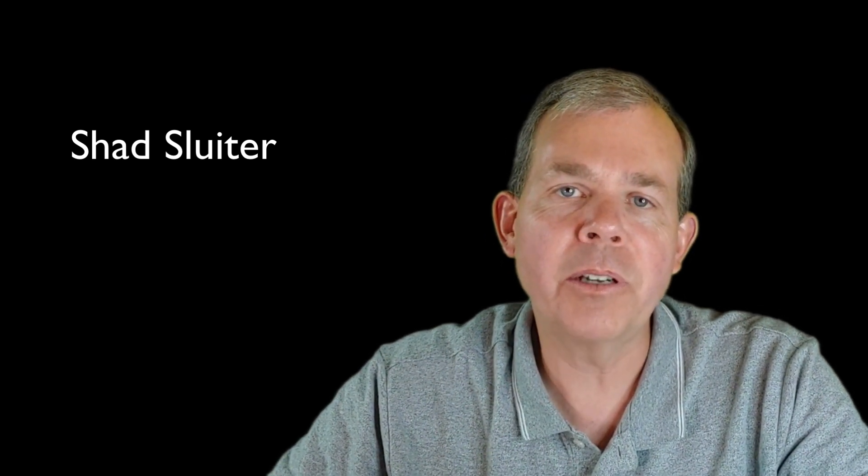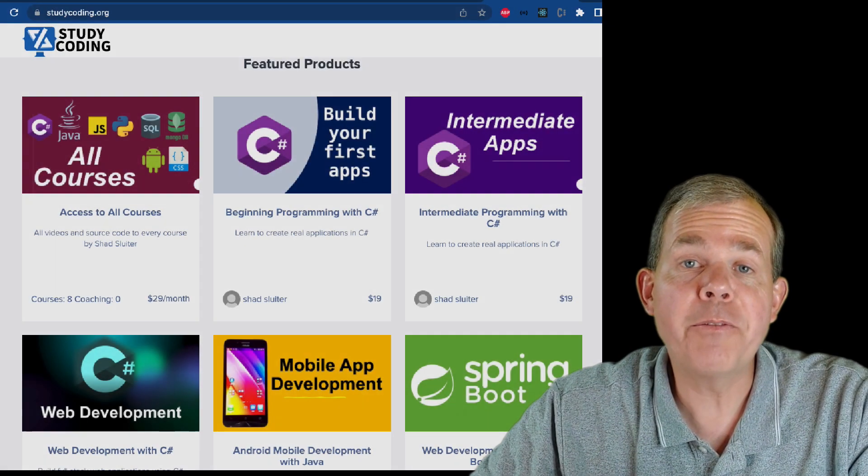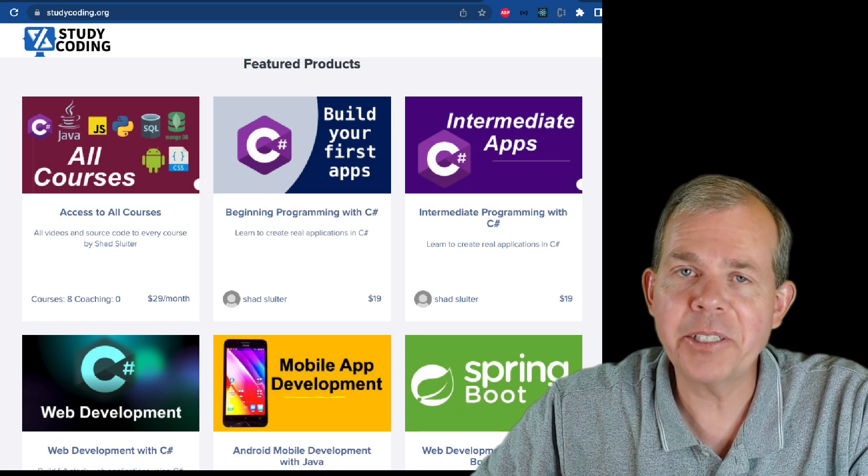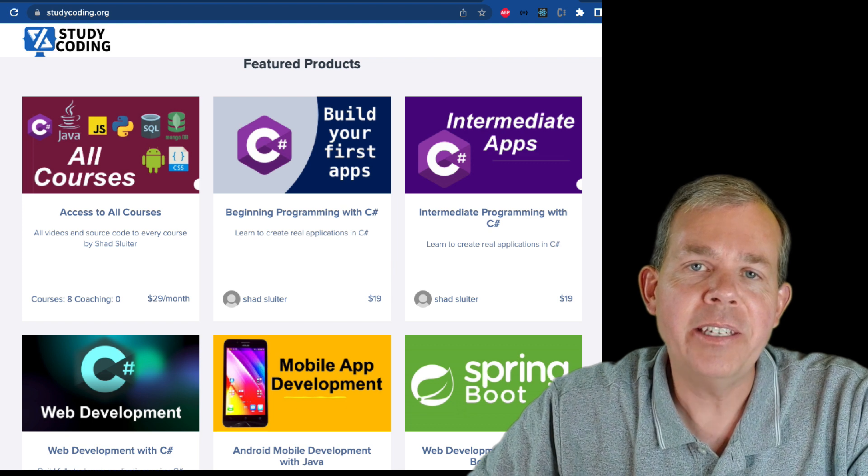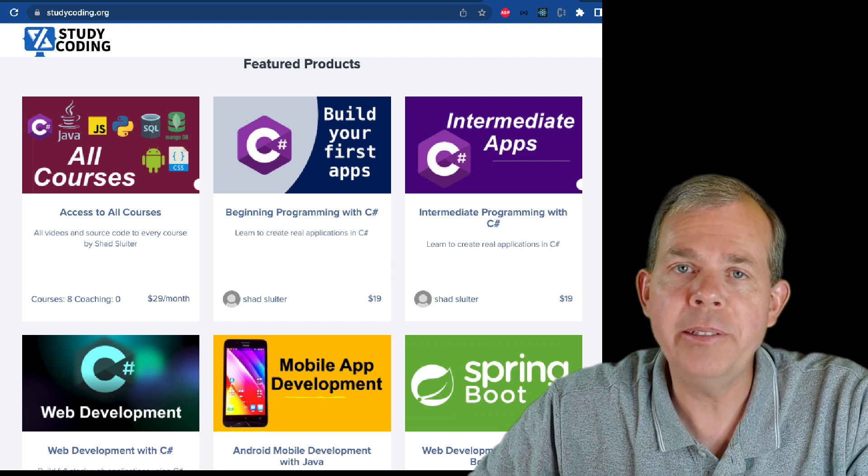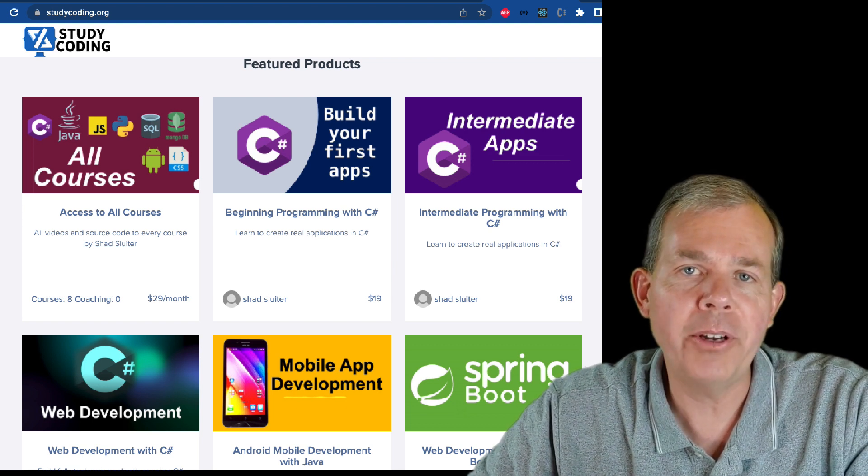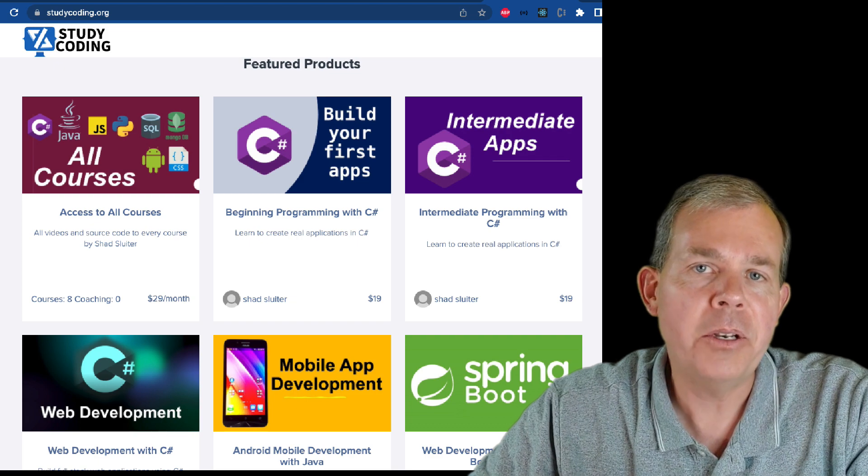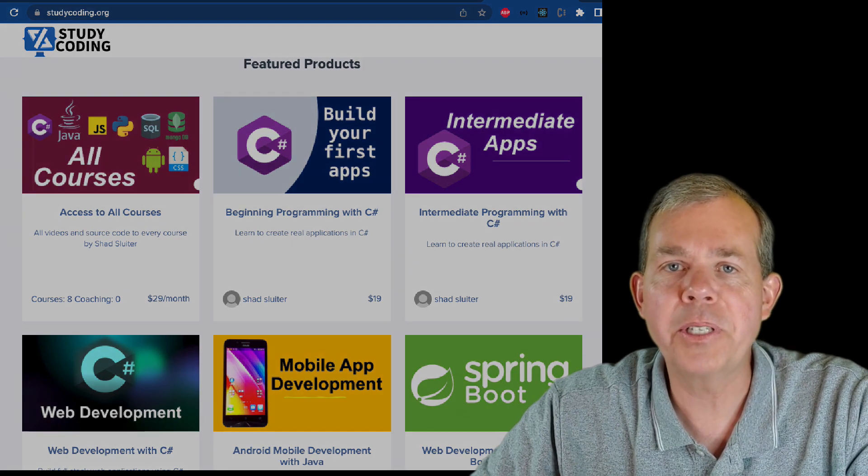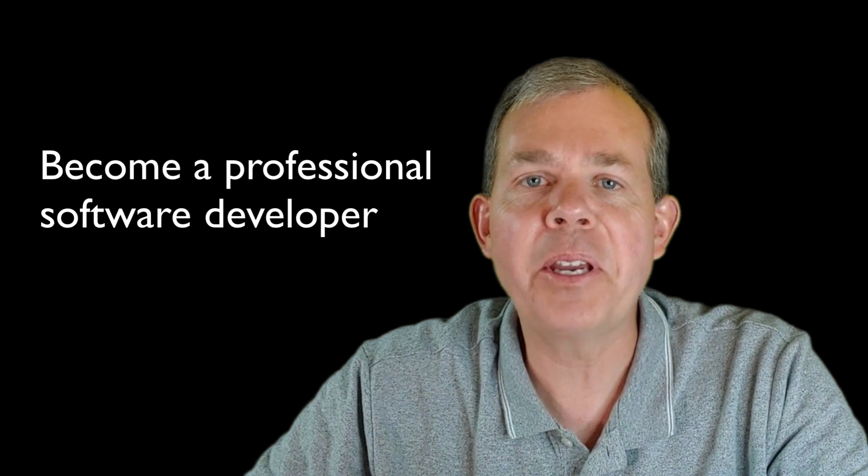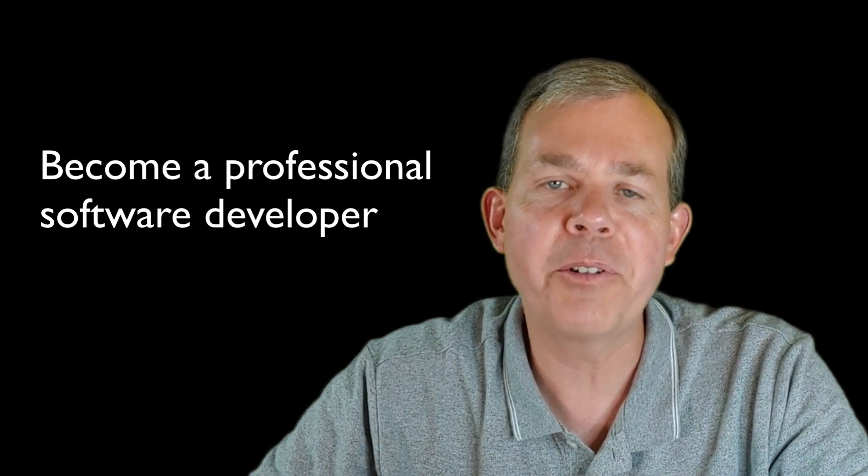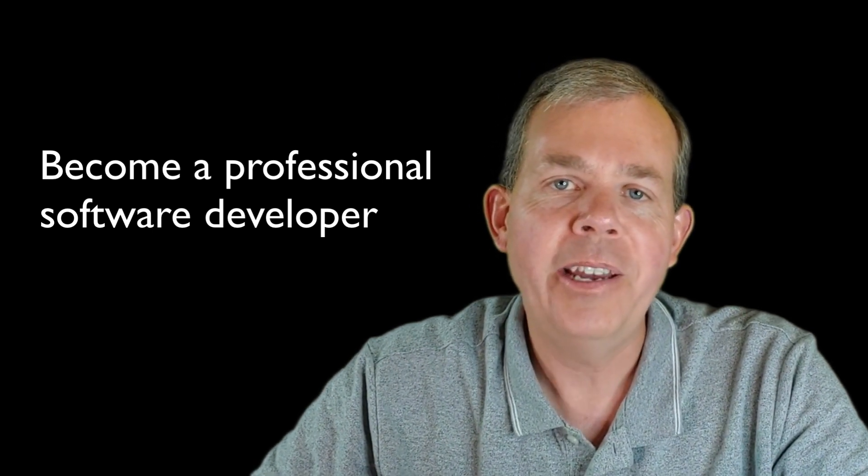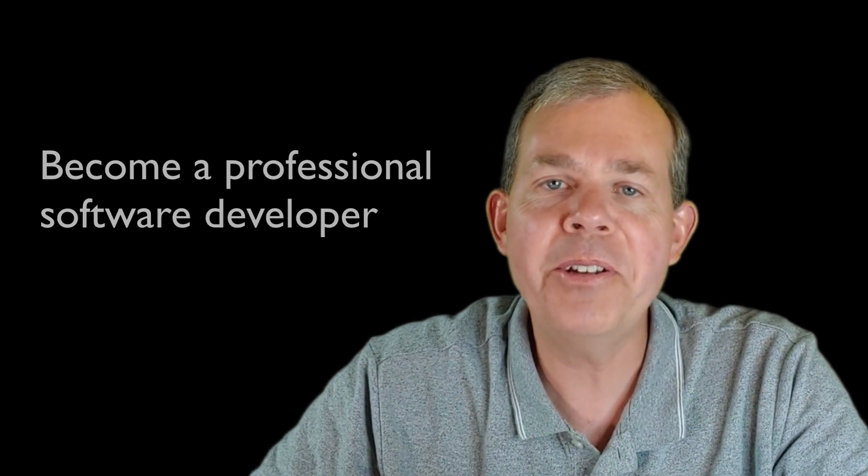So this course that we're covering right now is focusing on databases. But as you can see from the selections on studycoding.org, you can learn C Sharp programming for websites or Java or Node.js and JavaScript and other languages. So many of my students have become professional software developers and have great jobs. And I'd like the same thing to happen for you. So come along and join us in class and plan your future.